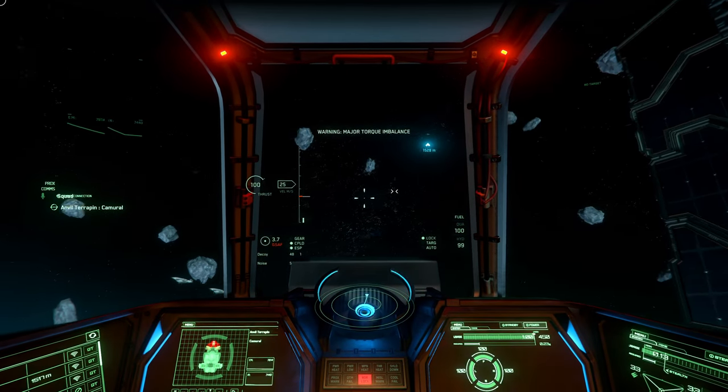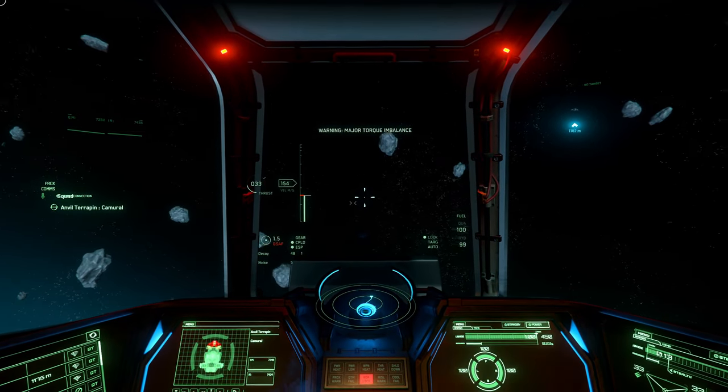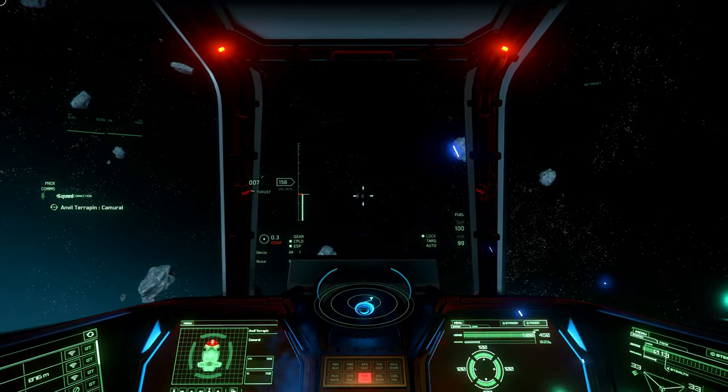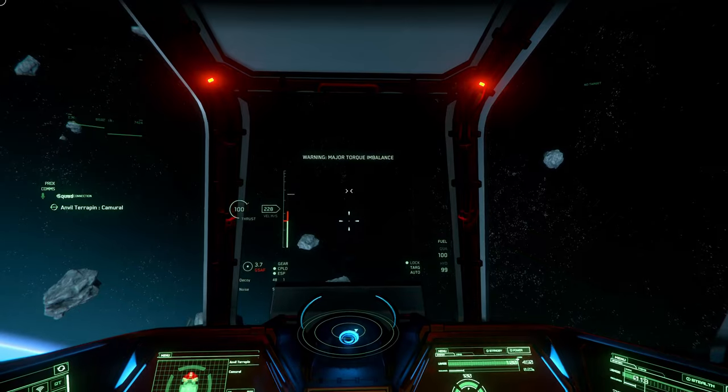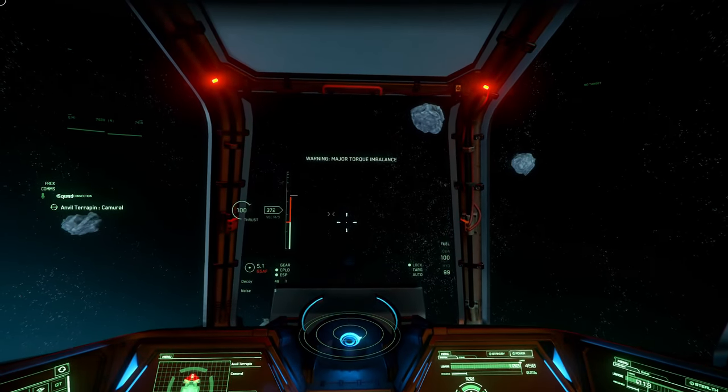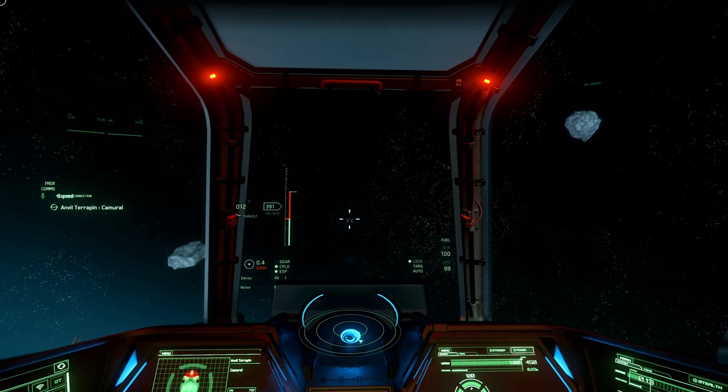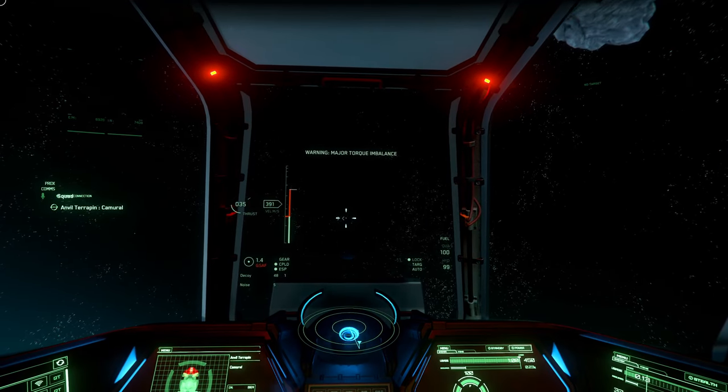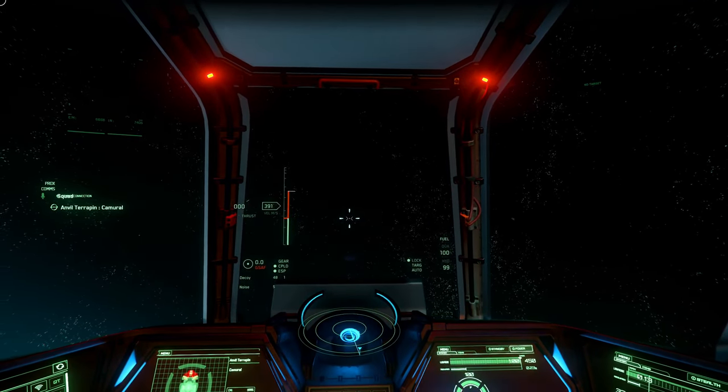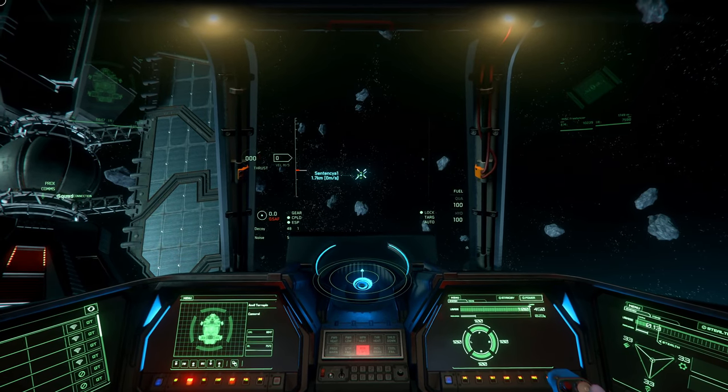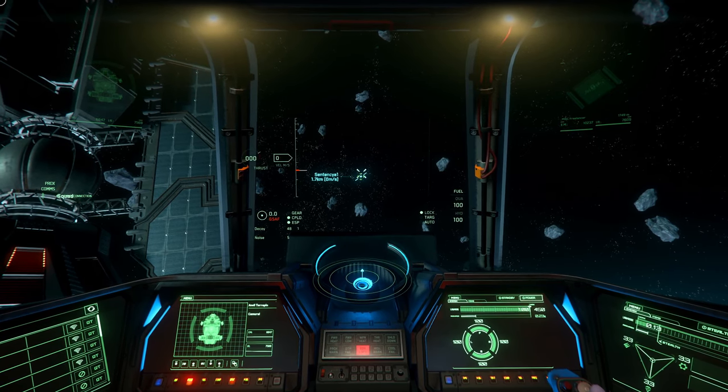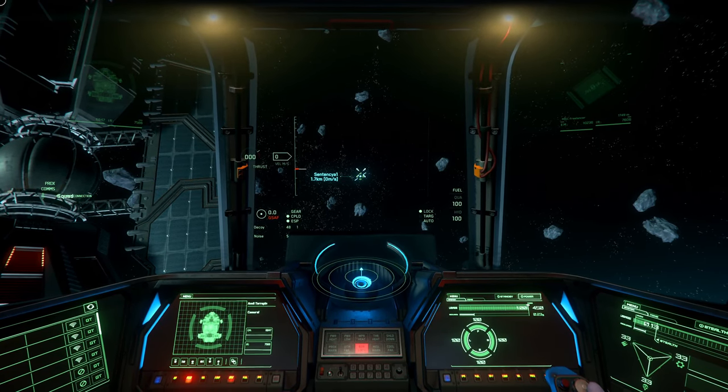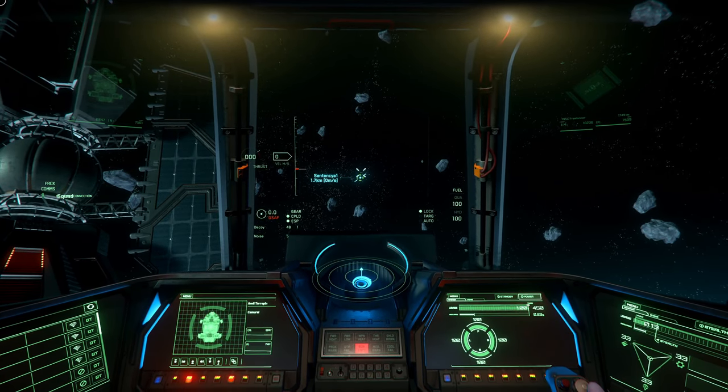Let's see what we can still do. Major torque imbalance. She is very sluggish and she wants to pitch down. We are doing two size 3 missiles one more time because this was a kill before 3.13 and they buffed the Terrapin. Let's see if this was just a coincidence or if she is really much tougher now.